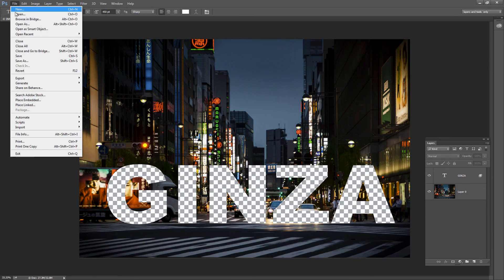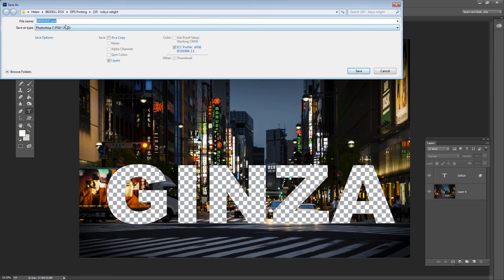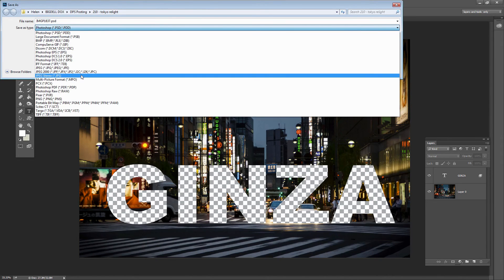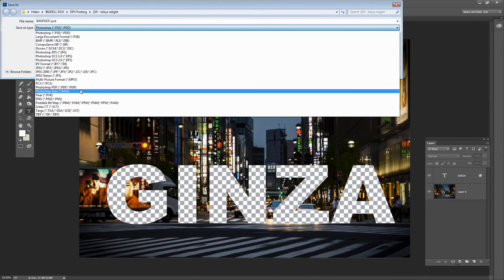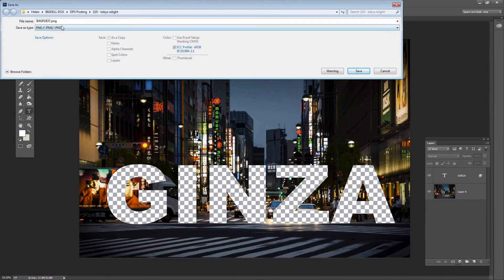So you go File, Save As. And then from the Save As Type drop down list, you're going to choose PNG.